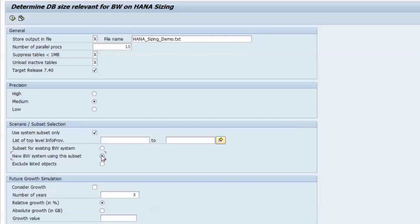The difference here is that in the first case, the BW system tables are excluded from sizing, while in the second case, they are taken into account. The report automatically includes all database tables that are dependent on the specified list of info providers,